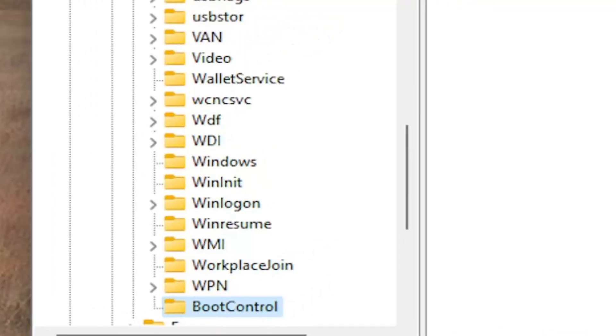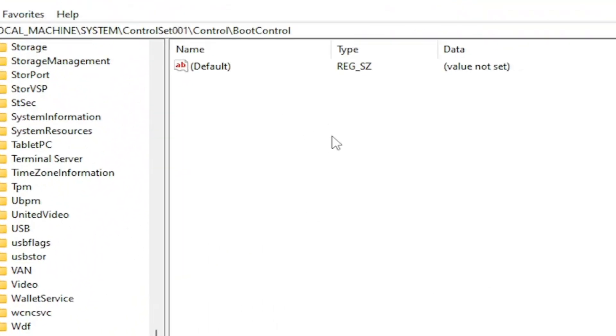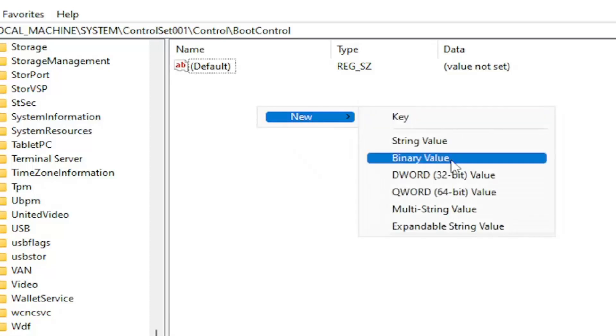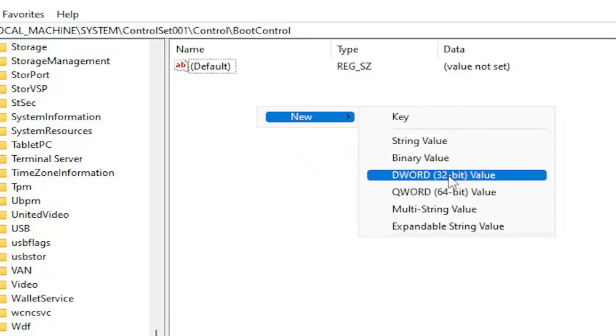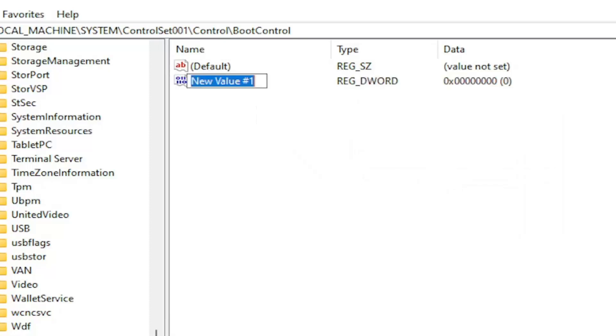And now on the right panel you want to right click in a blank area. Select new then select DWORD 32-bit value. You want to name this Boot, B-O-O-T.